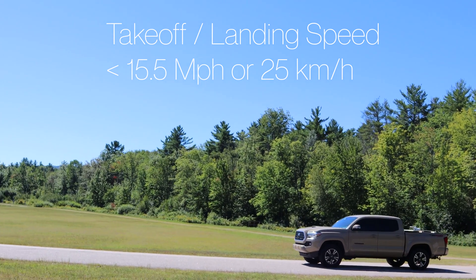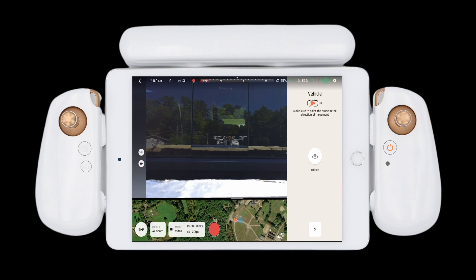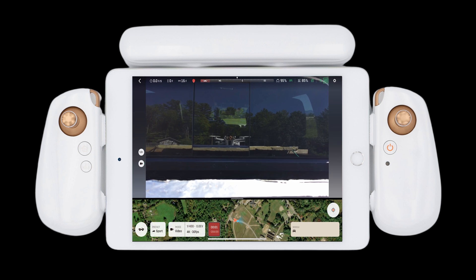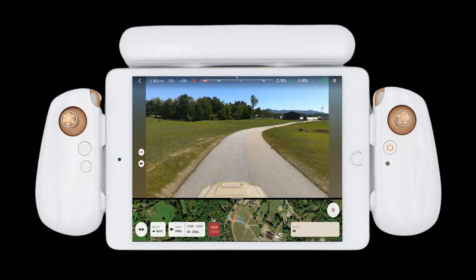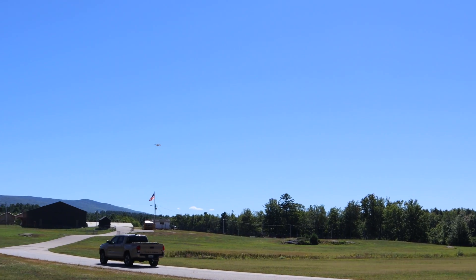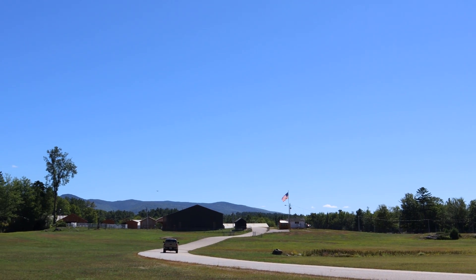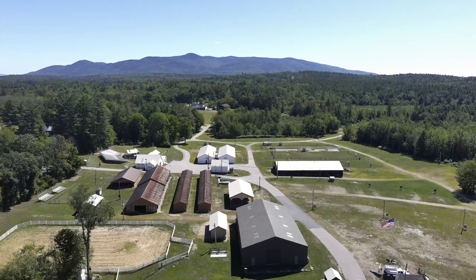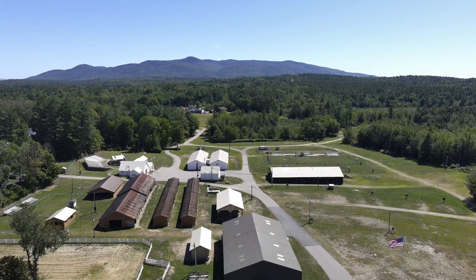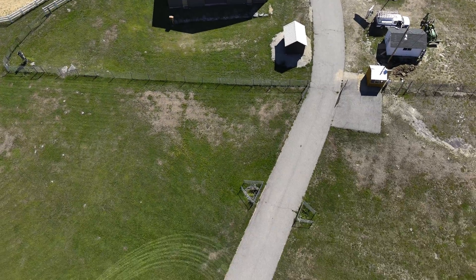Instruct the driver to start moving and keep their speed under 15 miles per hour. The Anafi AI will automatically detect the vehicle is in motion and provide you the option to take off. Ensure the airspace is clear and press the takeoff button. The aircraft will take off automatically and synchronize its speed and trajectory with that of the vehicle, approximately 5 meters overhead. The pilot now has the ability to maneuver the aircraft and the camera where they like as the Anafi AI continually tracks the vehicle.